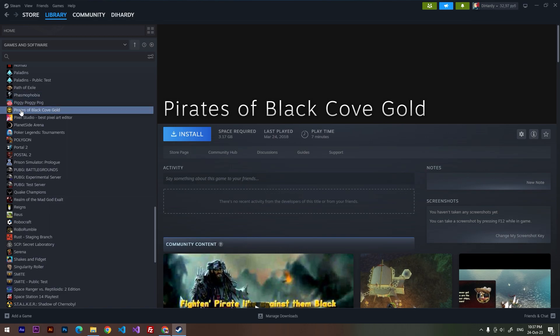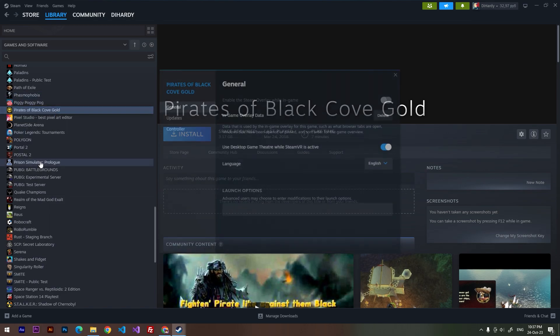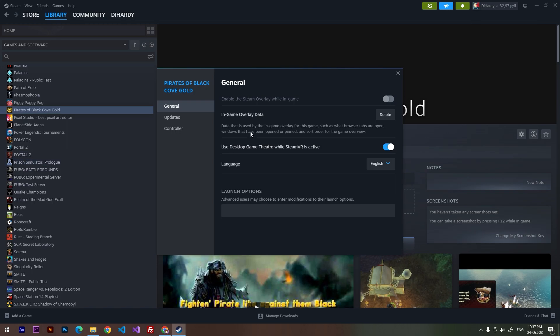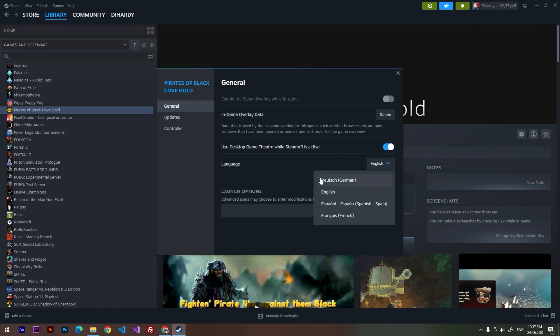Right-click on the game, go to Properties. Here in the General tab you'll be able to see the language field. Just click on the selection tool and you'll be able to choose any language that you'd like to play with.